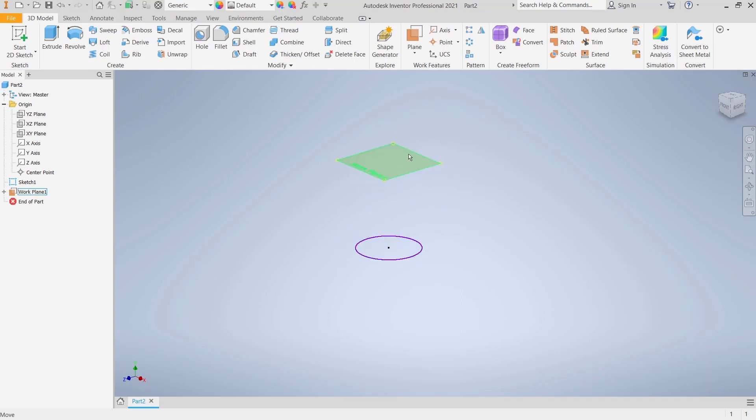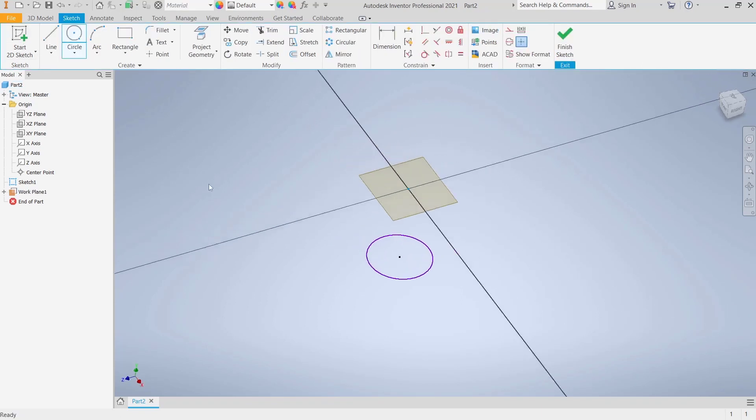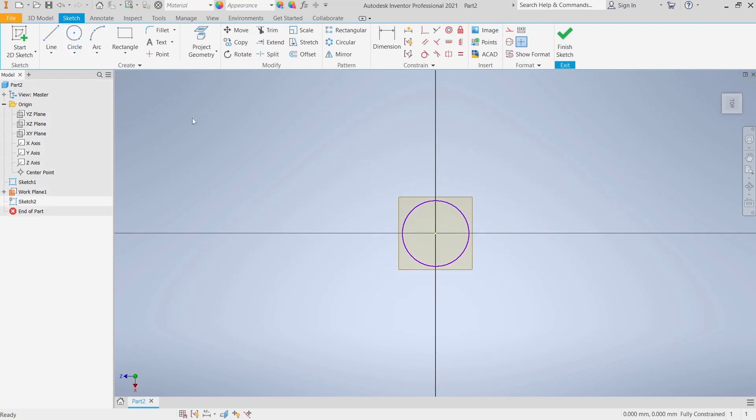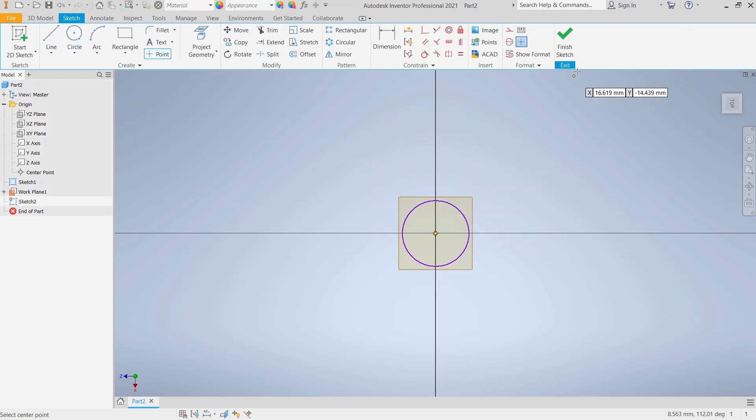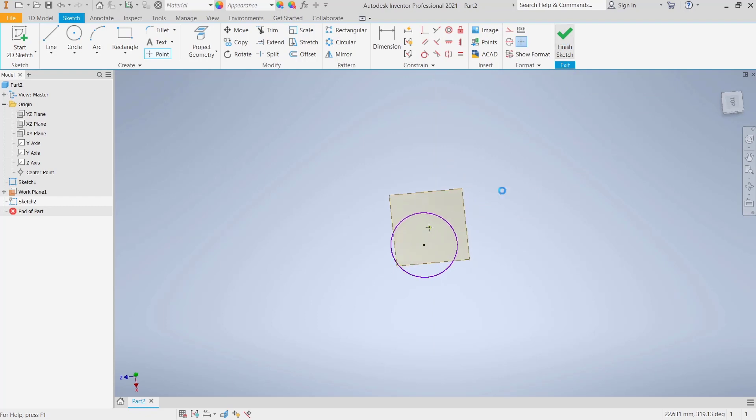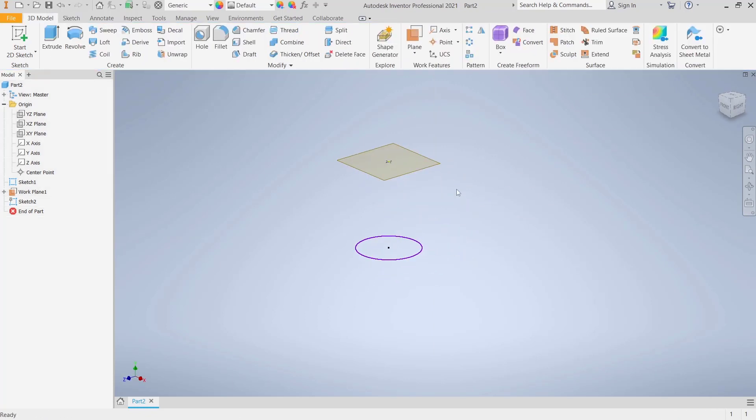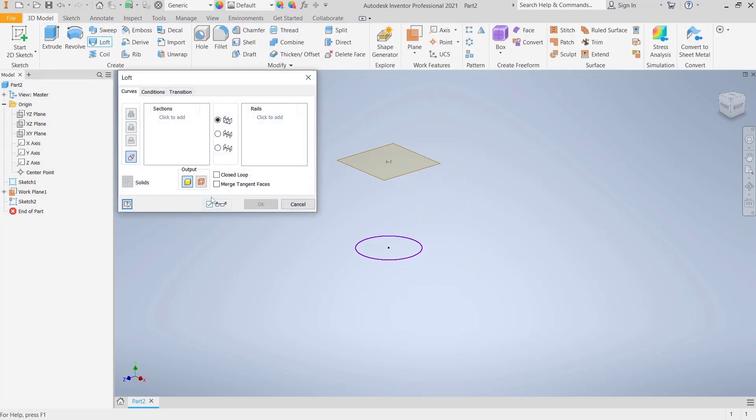After that, select this plane and go to start to the sketch. Click point tools and I will click in the center point. Click finish sketch. Now to loft, you can click loft tools. Now for section I will click